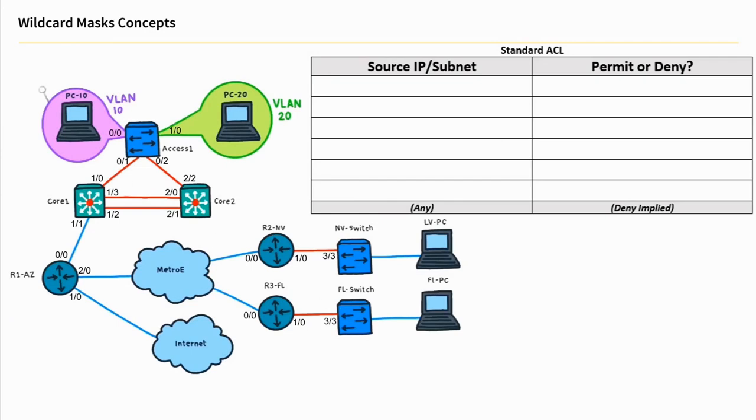So let's use the same topology again. Here's our Arizona location, here's VLAN 10, and its IP addressing space is 10.16.0.0 with a 24-bit mask.